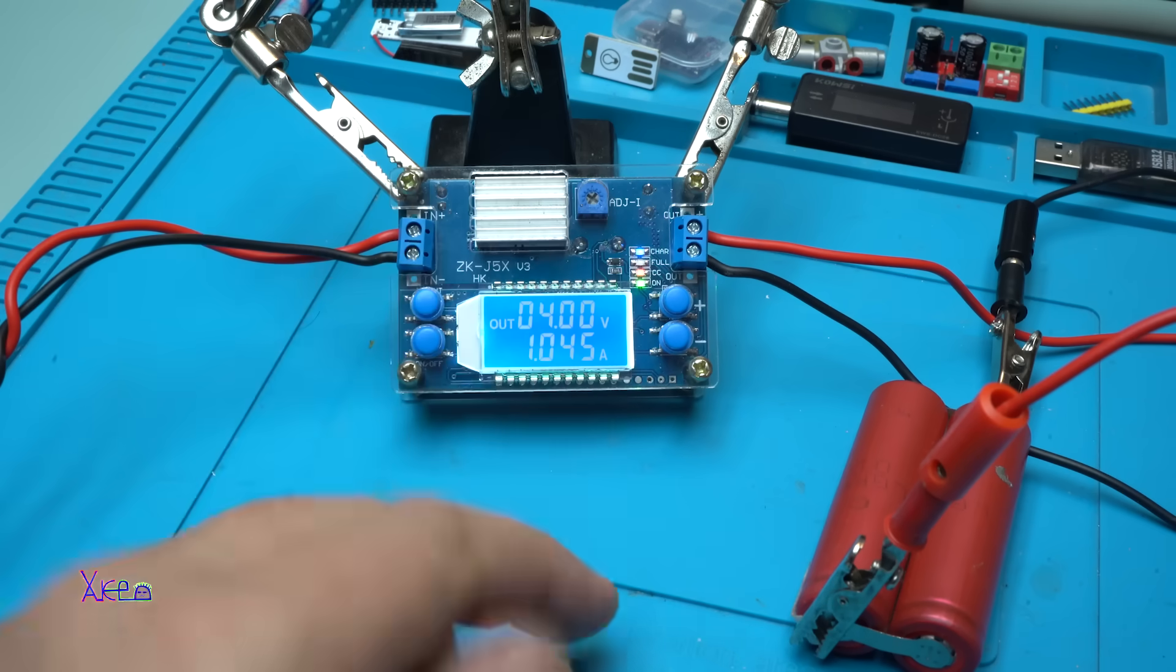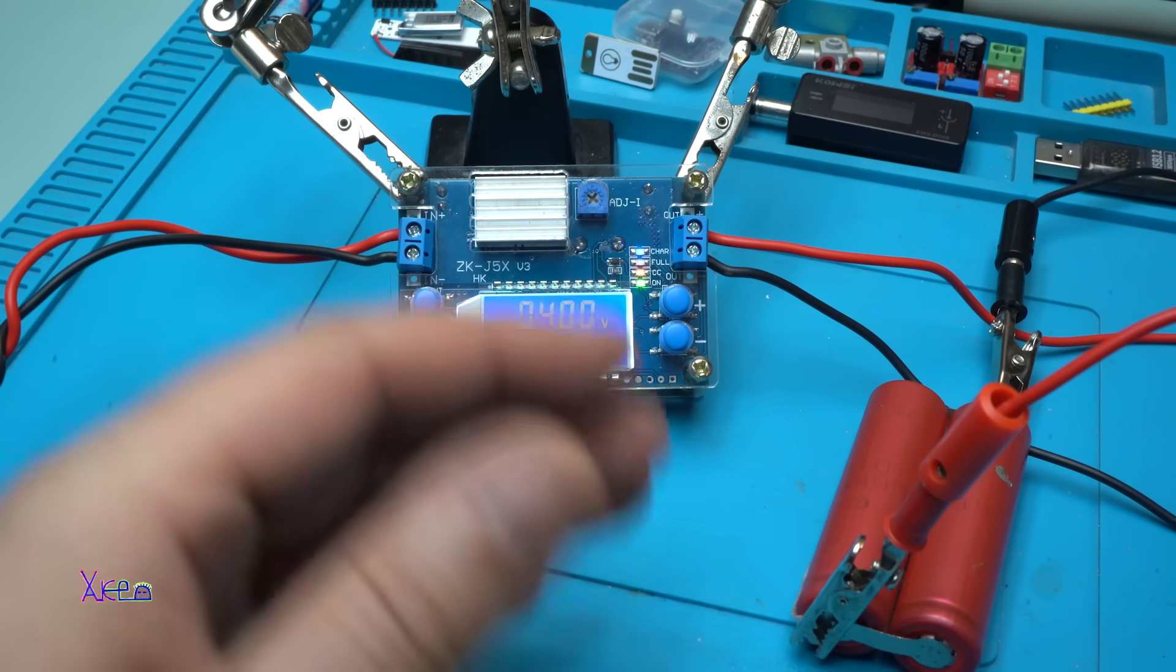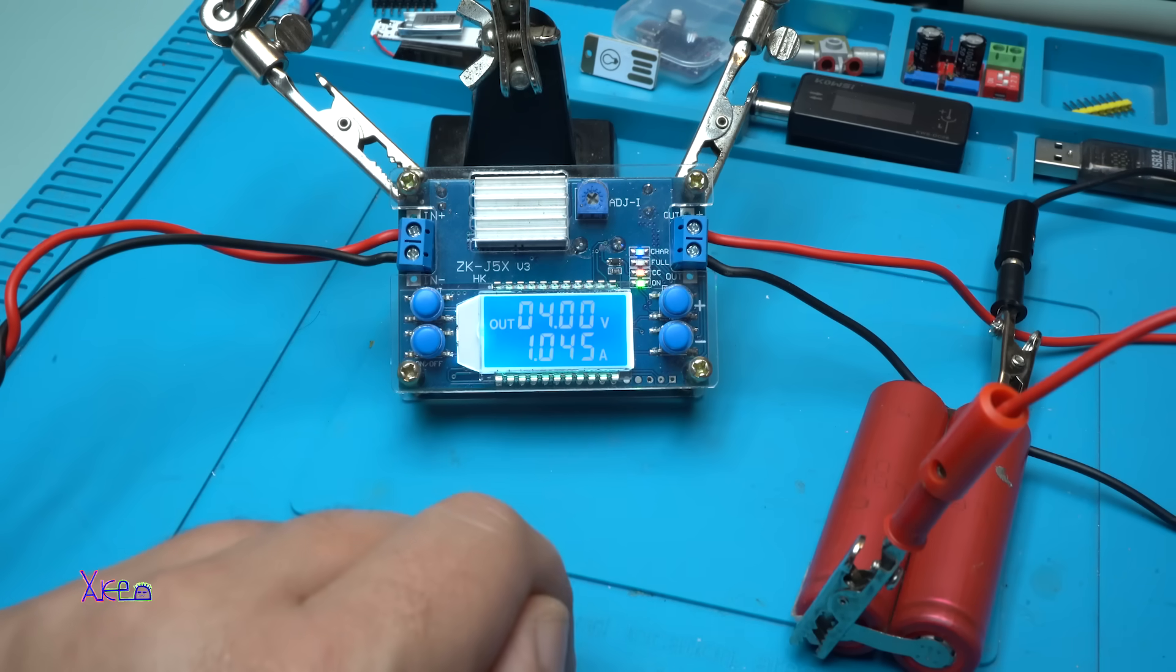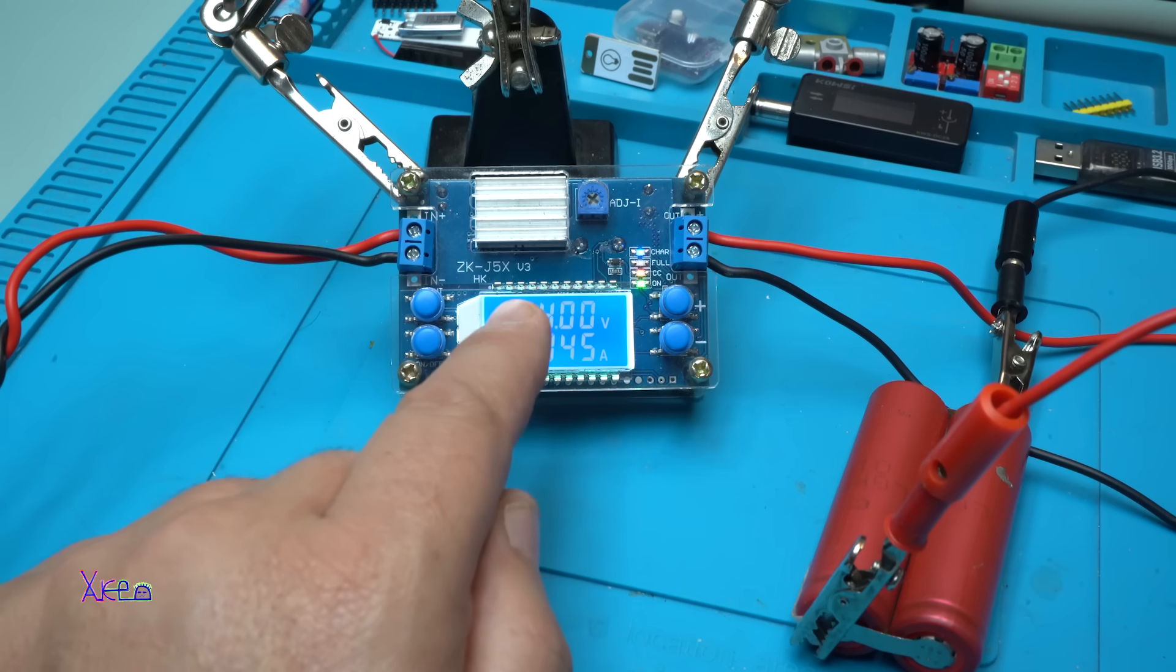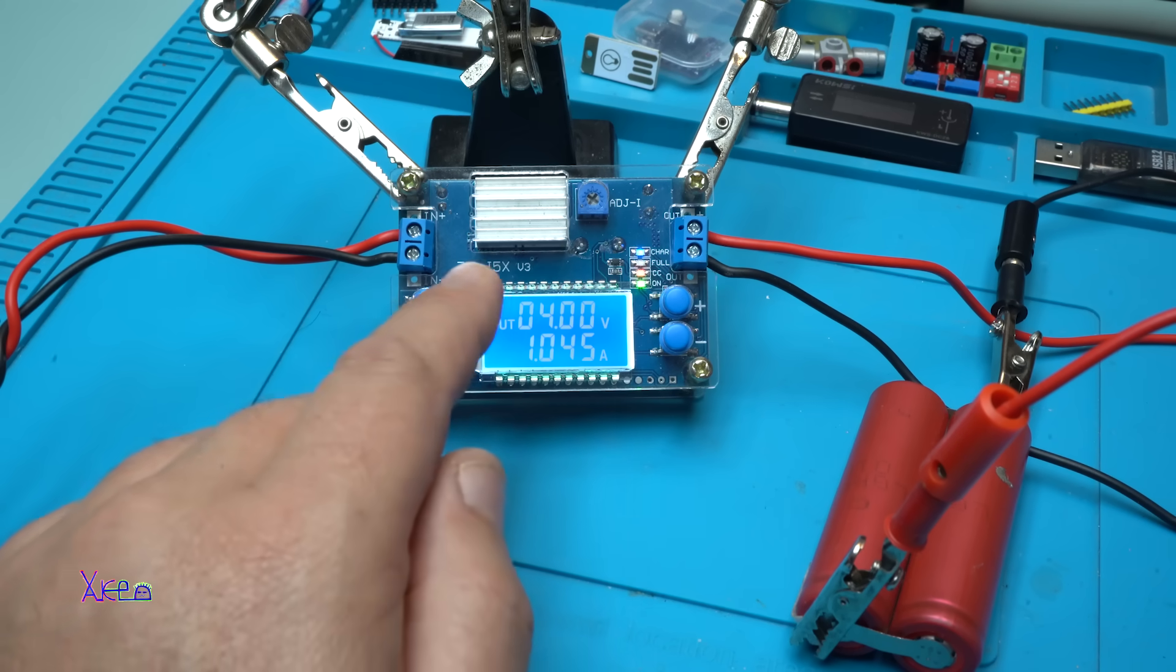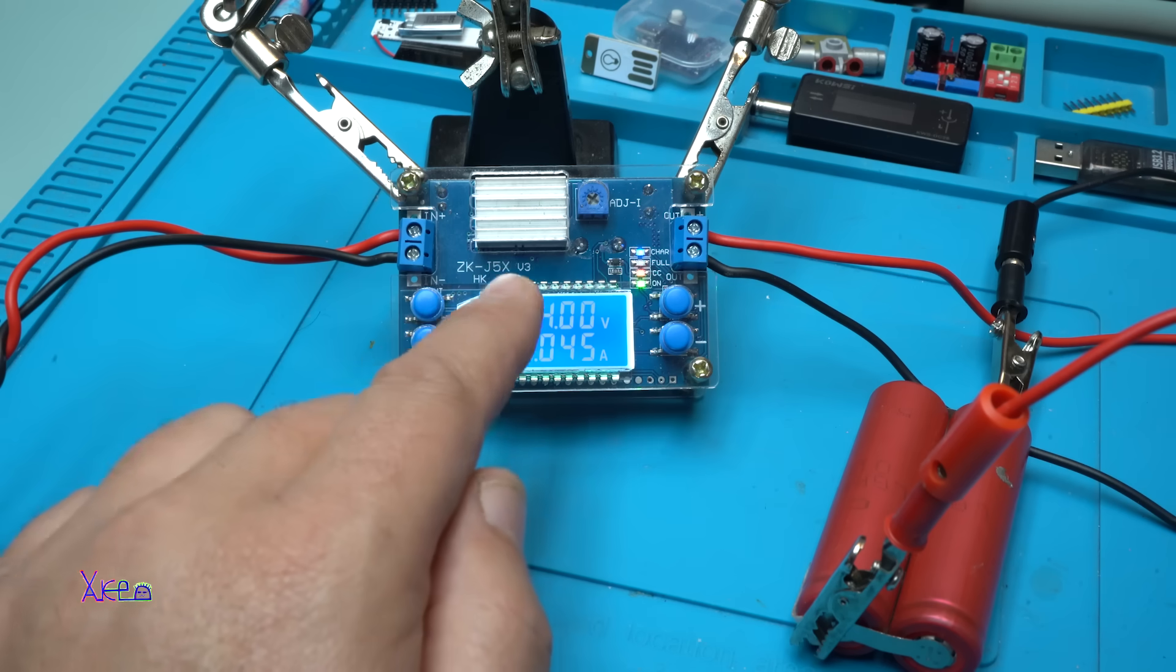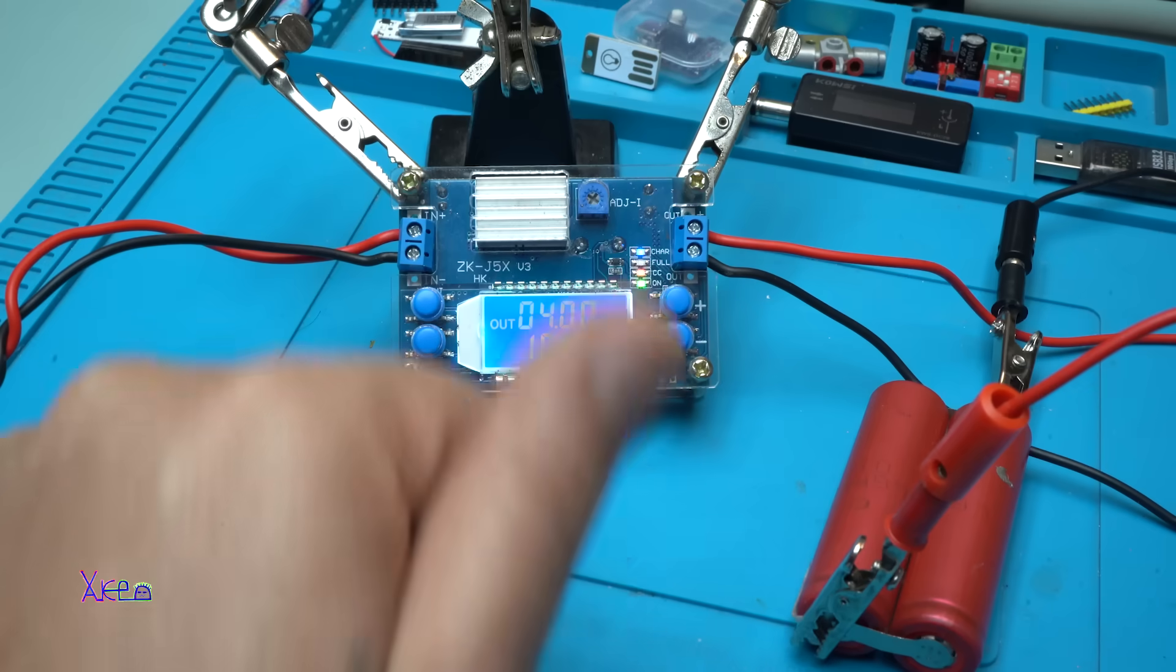And at the same time you can monitor the voltage, the amperes, the watts on the LCD screen. This thing is 5 amperes, but it's not recommended to run on 5 amperes. Around 3.5 amperes is okay.